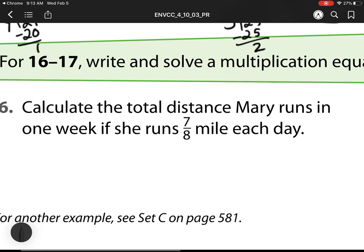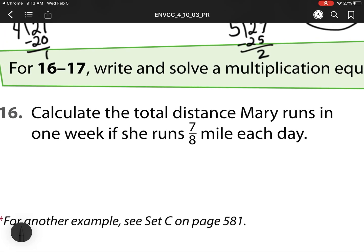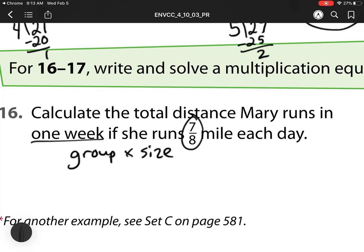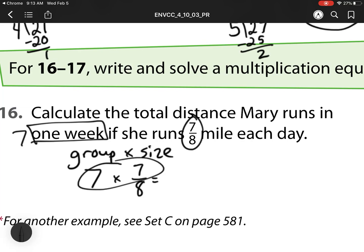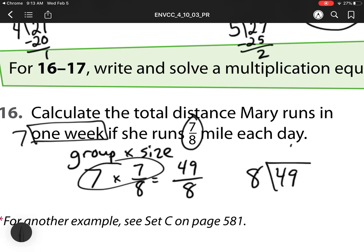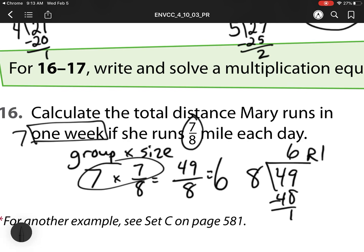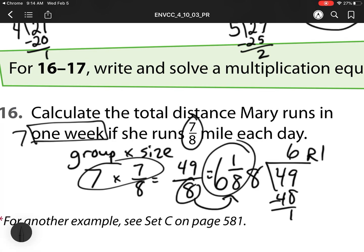For number 16, we have to calculate the distance Mary runs in one week if she runs 7 eighths of a mile each day. Remember, multiplication is always number of groups times my size. So here, 1 week is 7 days, so I have 7 groups times 7 eighths. So 7 times 7 is 49 over 8. And I know 49 divided by 8 is 6 groups with 1 left over. So I have 6 wholes with 1 left over, and I need 8 pieces to make a whole. So my final answer is 6 and 1 eighth.